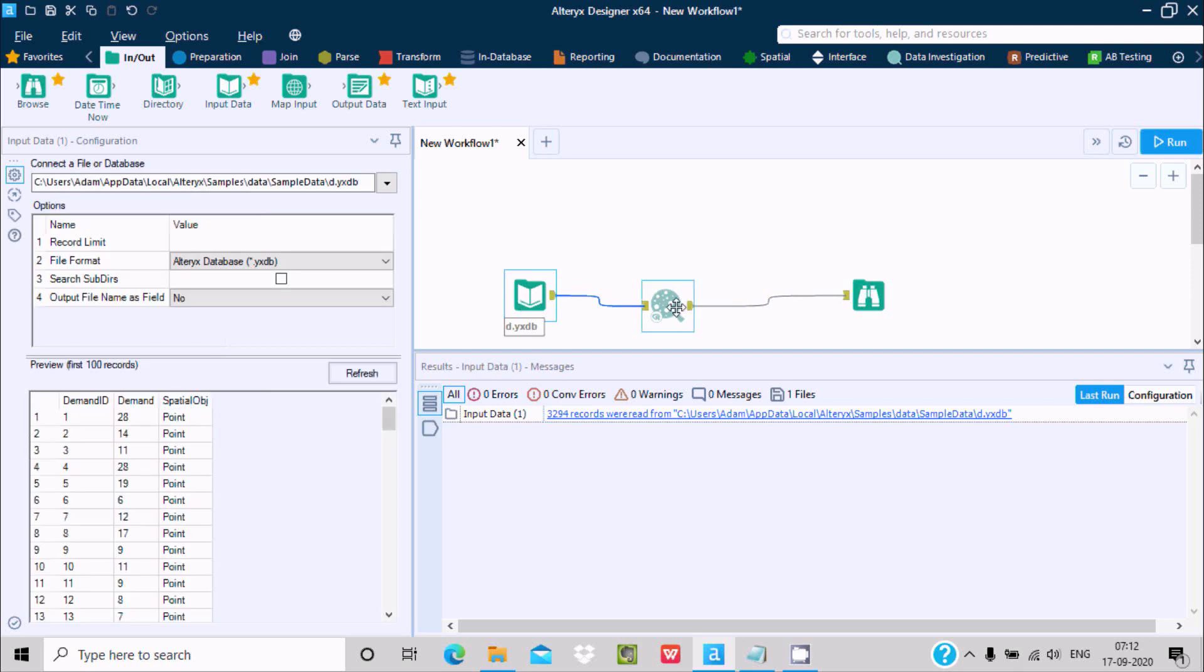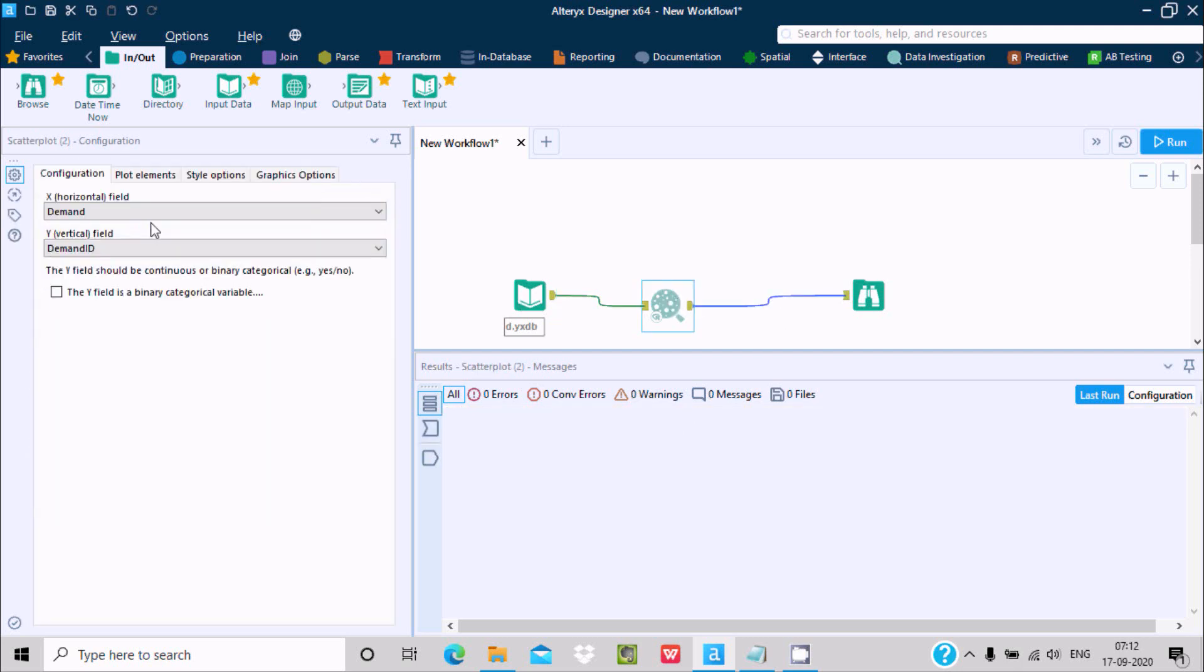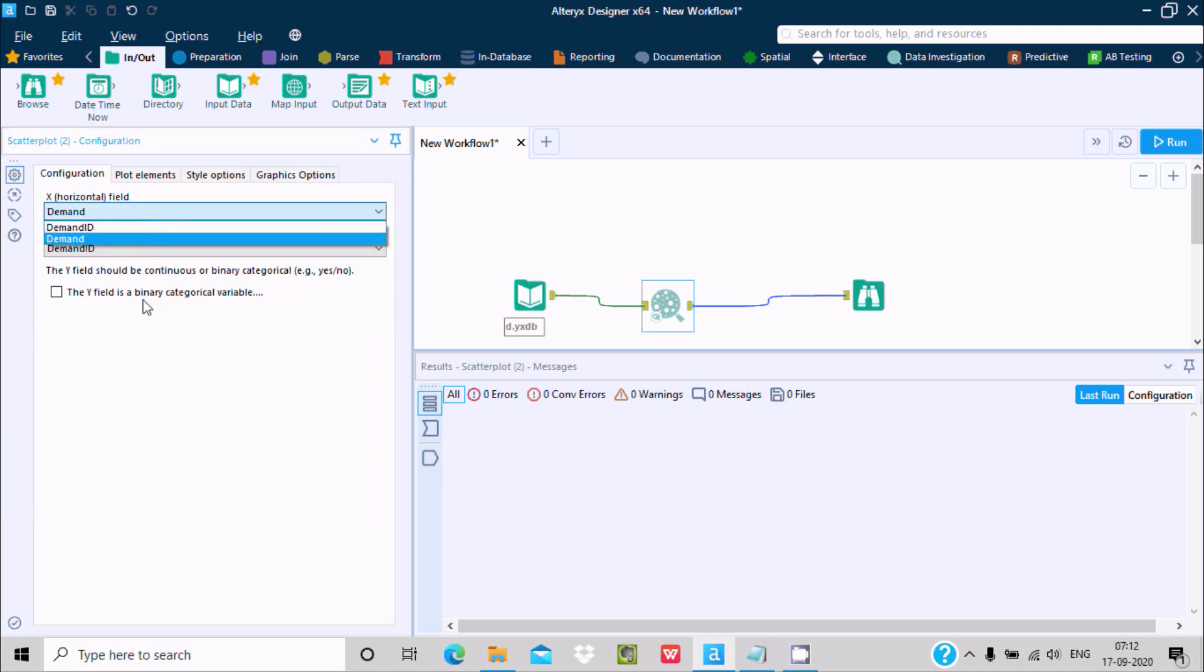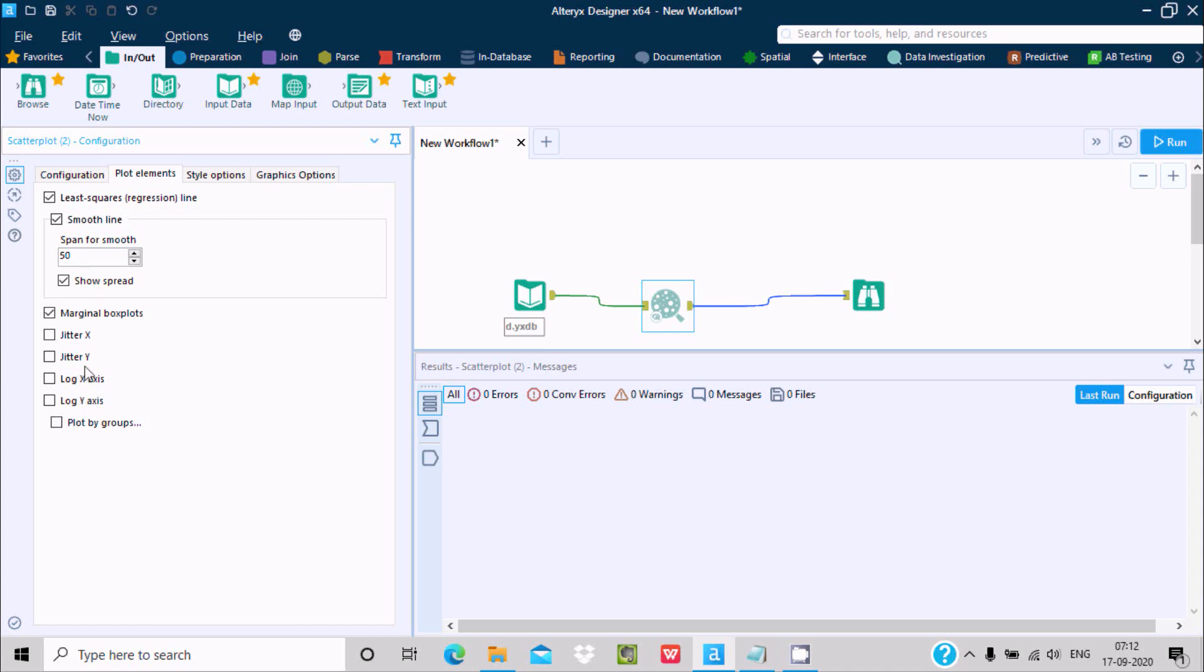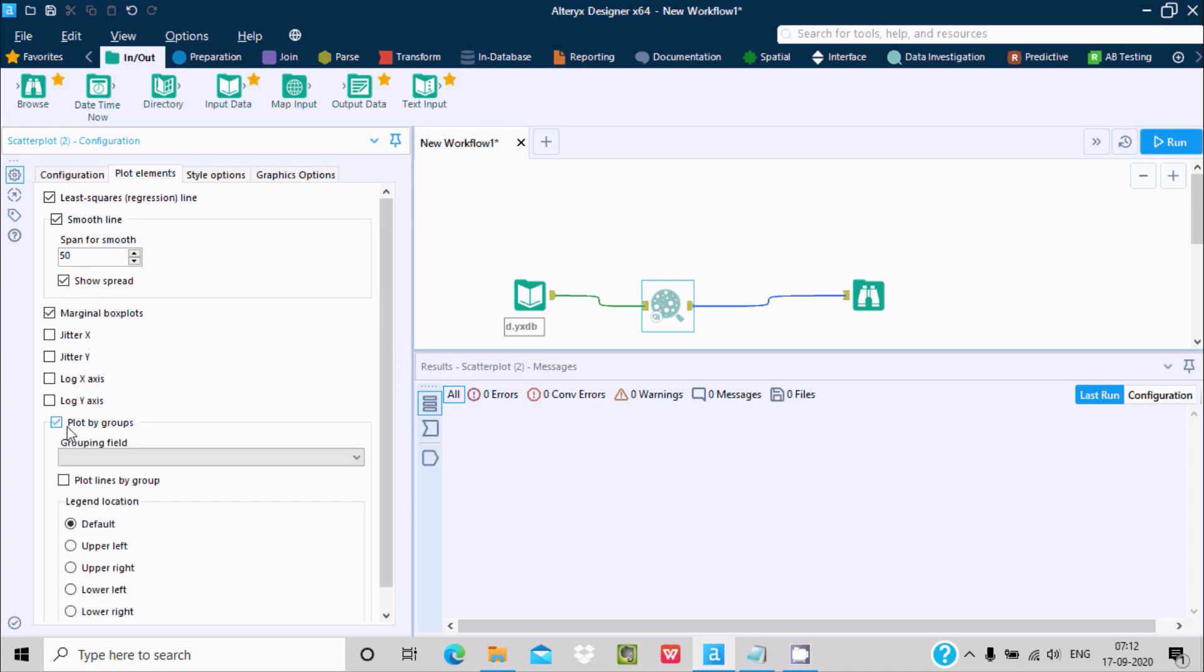You can use plot options like margin. By default, smooth line is selected. For spread, if you don't want it, you can uncheck. You can use log, jitter X, jitter Y.